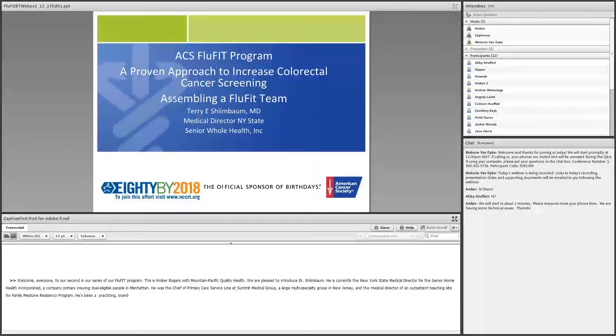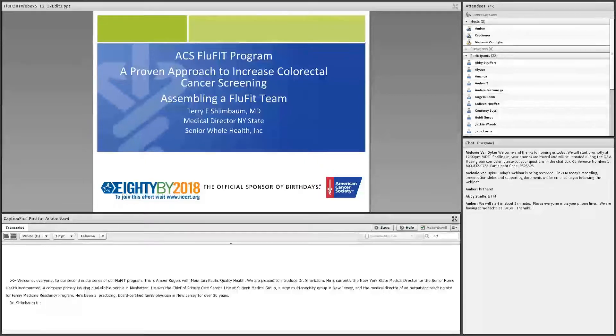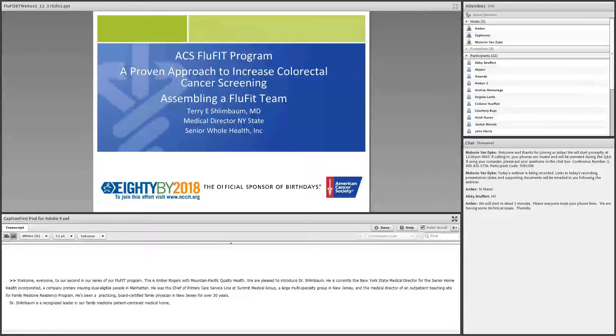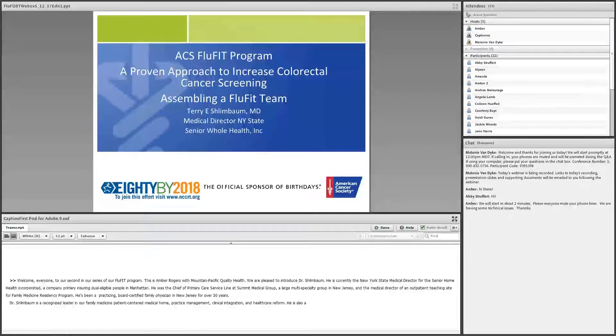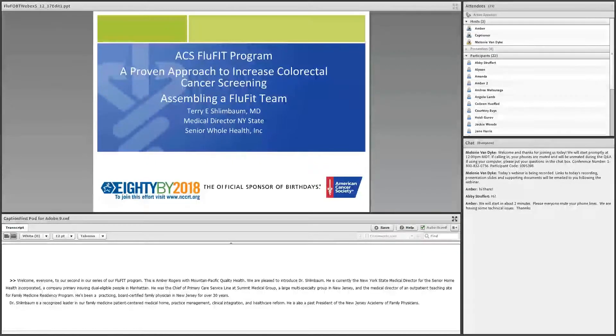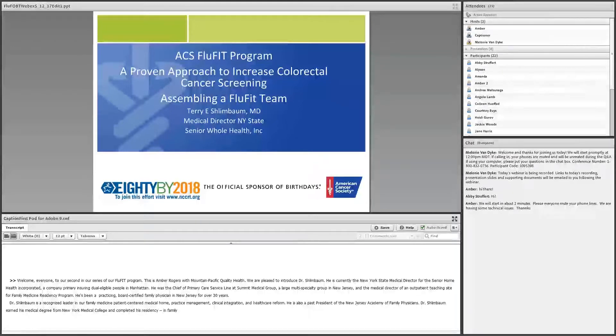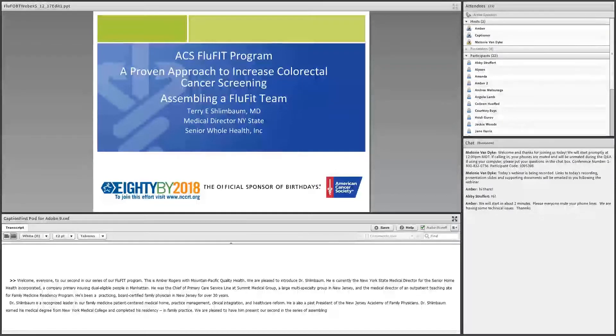He's been a practicing board-certified family physician in New Jersey for over 30 years. Dr. Schlinbaum is a recognized leader in Family Medicine, Patient-Centered Medical Homes, Practice Management, Clinical Integration, and Healthcare Reform. He is also a past president of the New Jersey Academy of Family Physicians. Dr. Schlinbaum earned his medical degree from New York Medical College and completed his residency at Hunterdon Medical Center Family Practice in Flemington. We are pleased to have him present our second in the series of assembling a FluFit team.